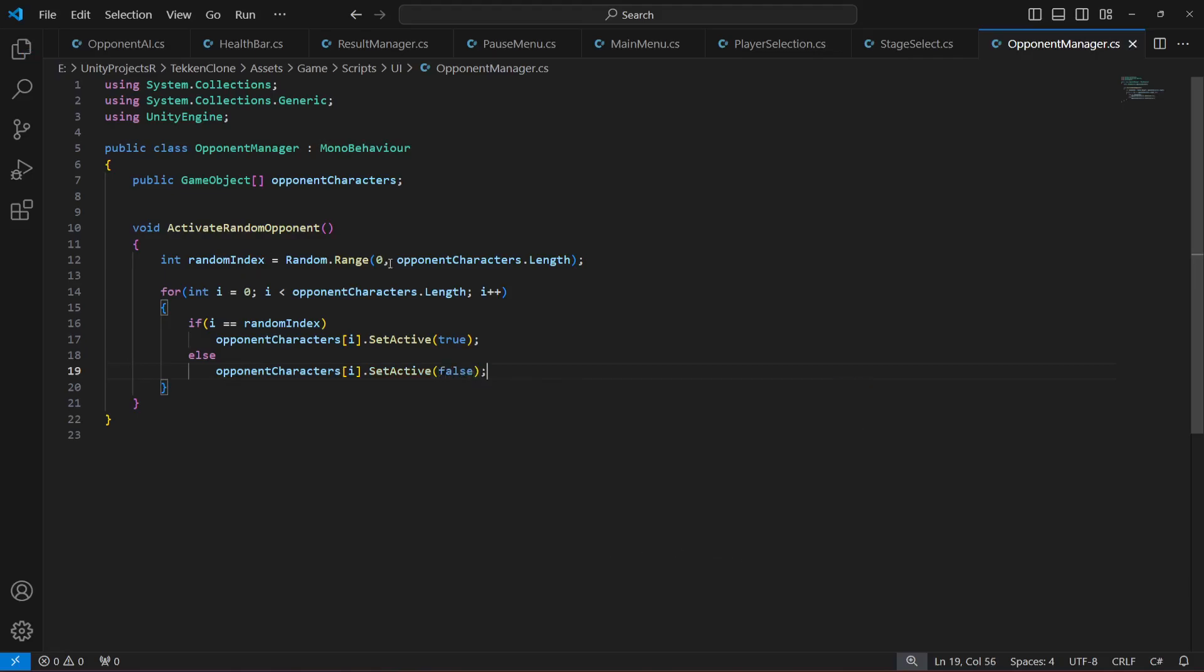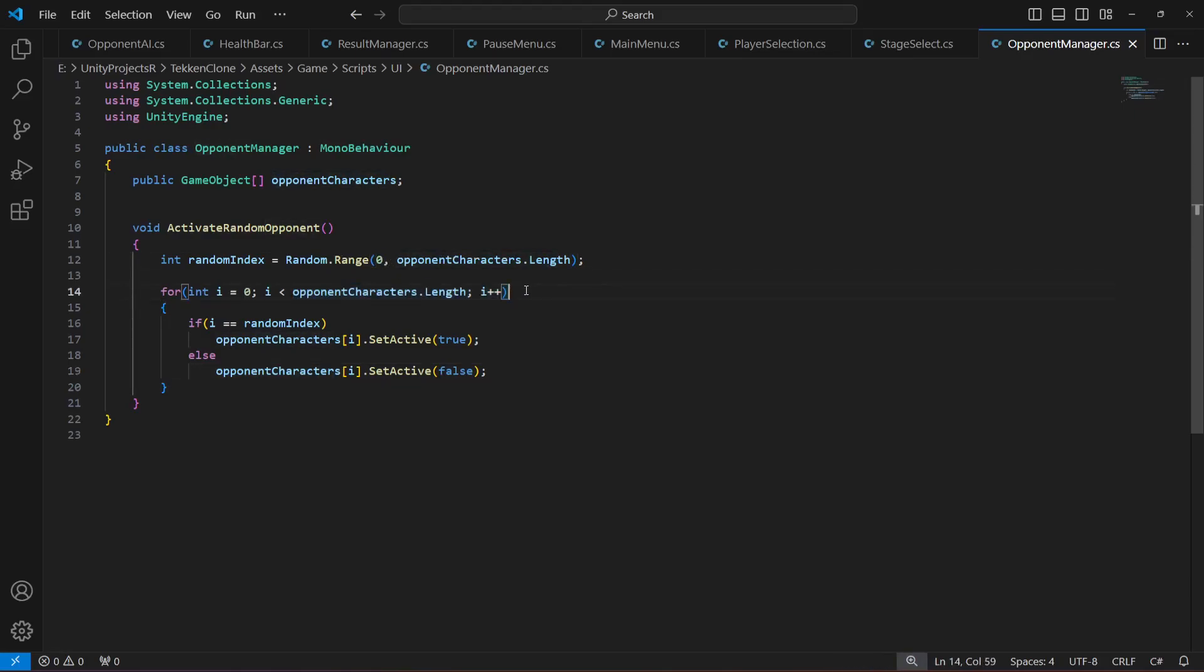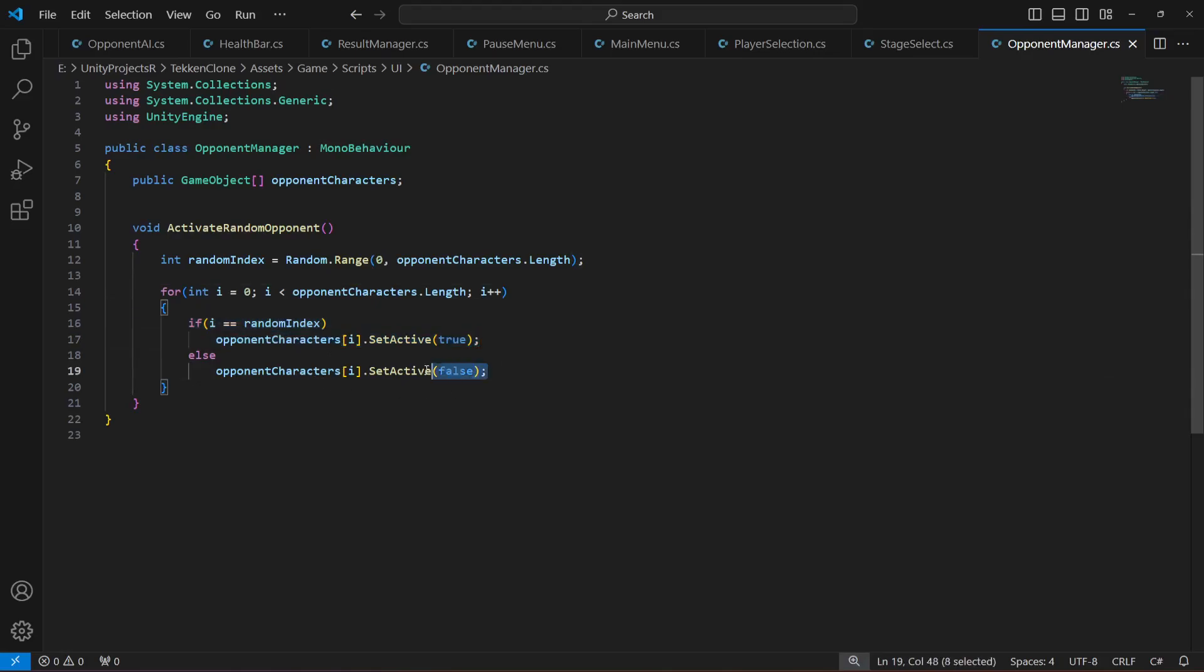We create a random number from zero till the length of the opponent characters. As you know the length is two, we have two characters, so zero or one. If it is zero it will activate the zero character, and if it is one it will activate the one and disable the zero.